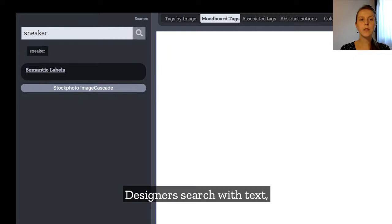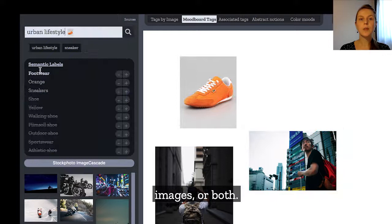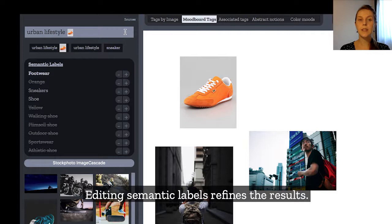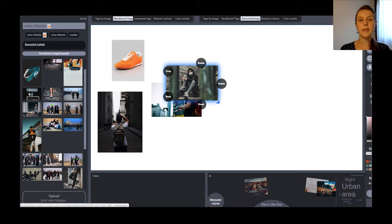Designers can search material by using text, images, or both. The semantic labels of the images are presented underneath and can be edited to refine the results. We provide standard search engines like Google Image Search and also design engines like Unsplash as resources.